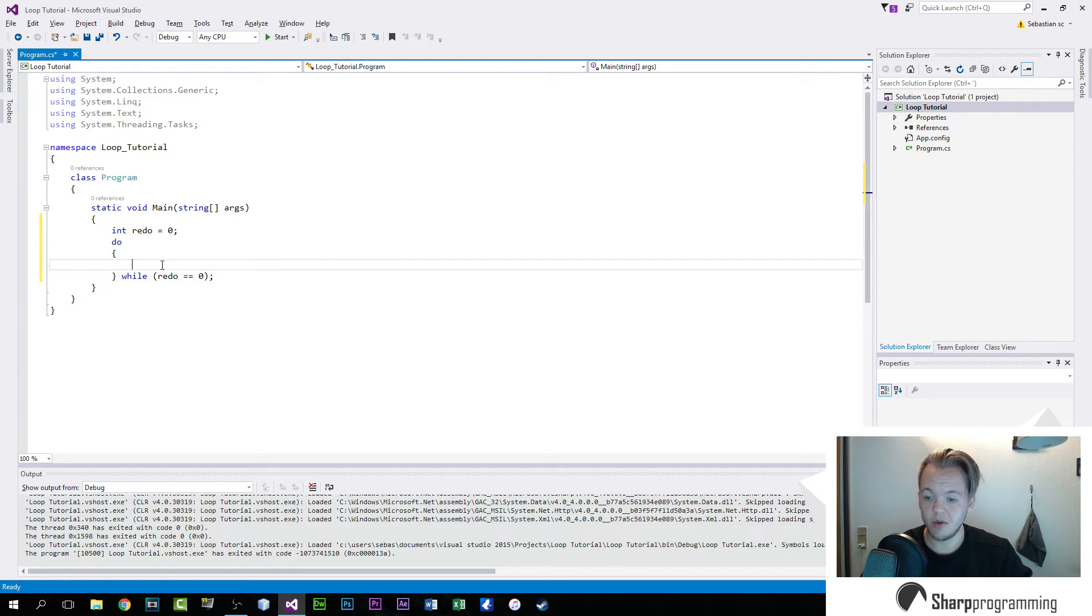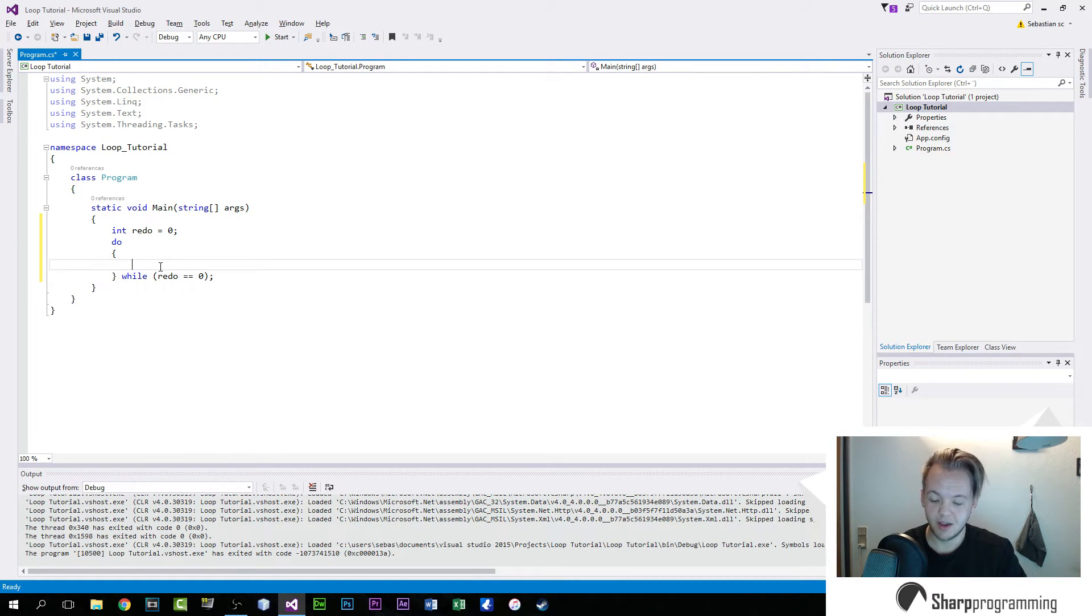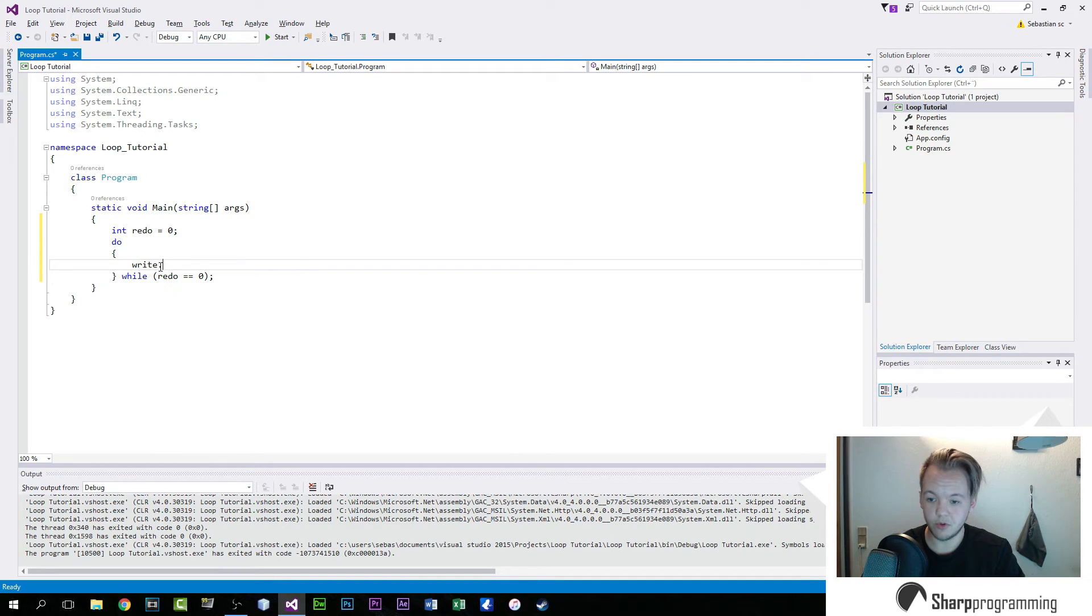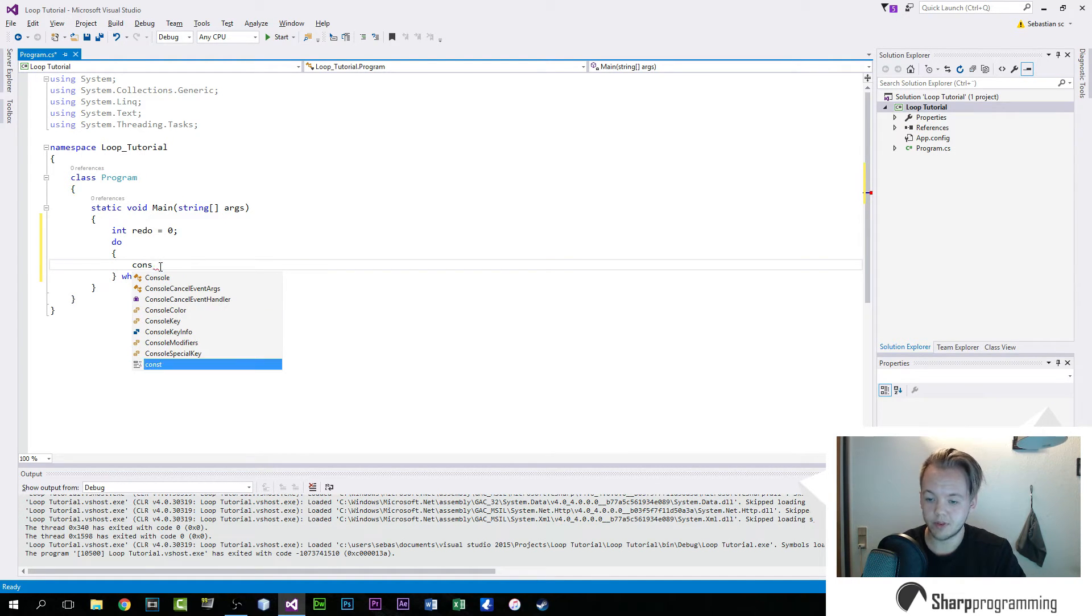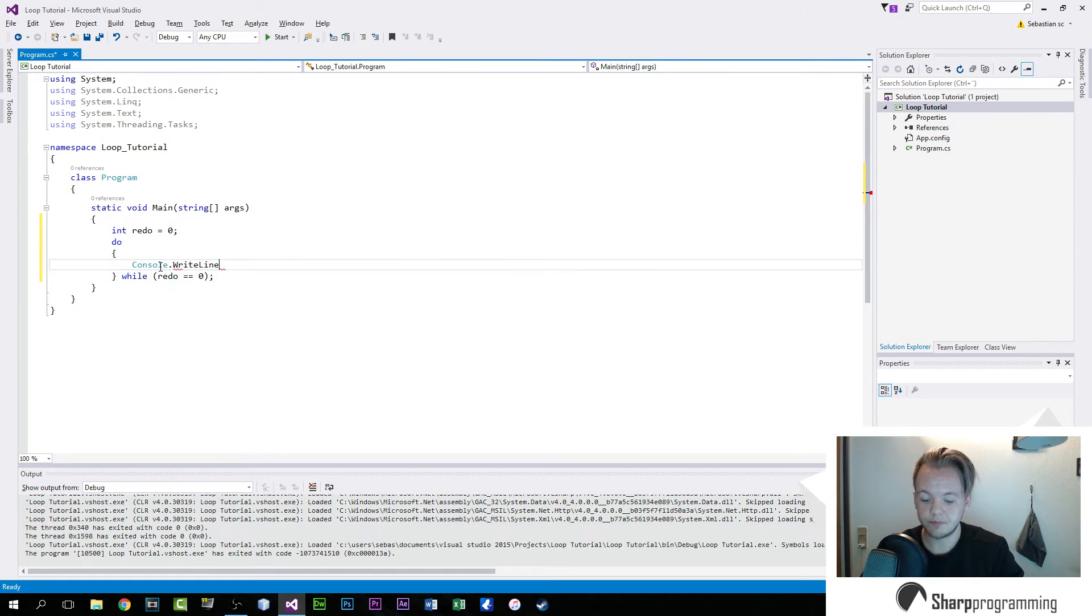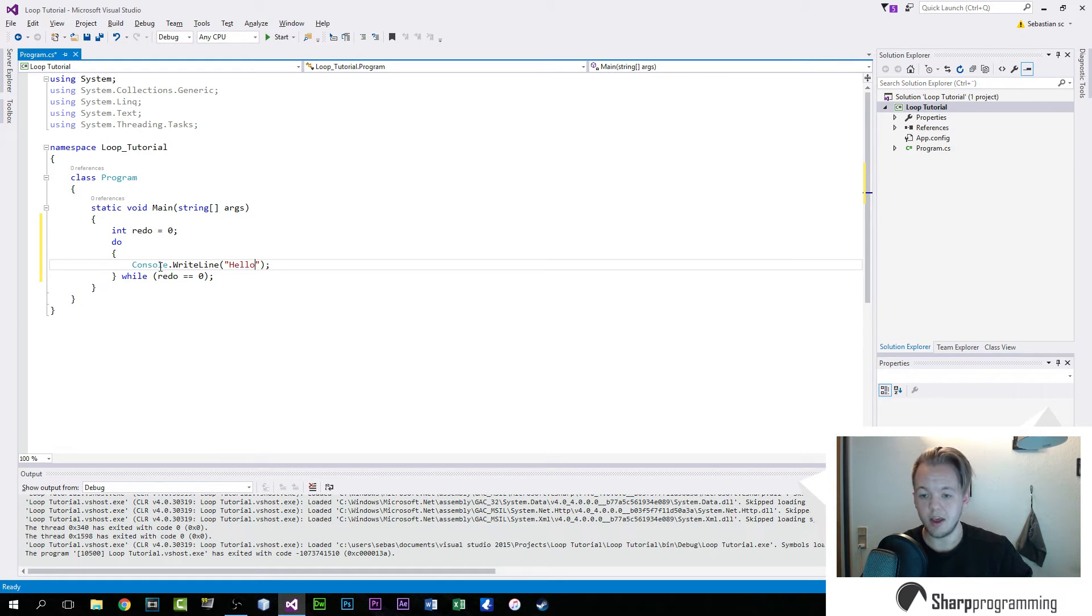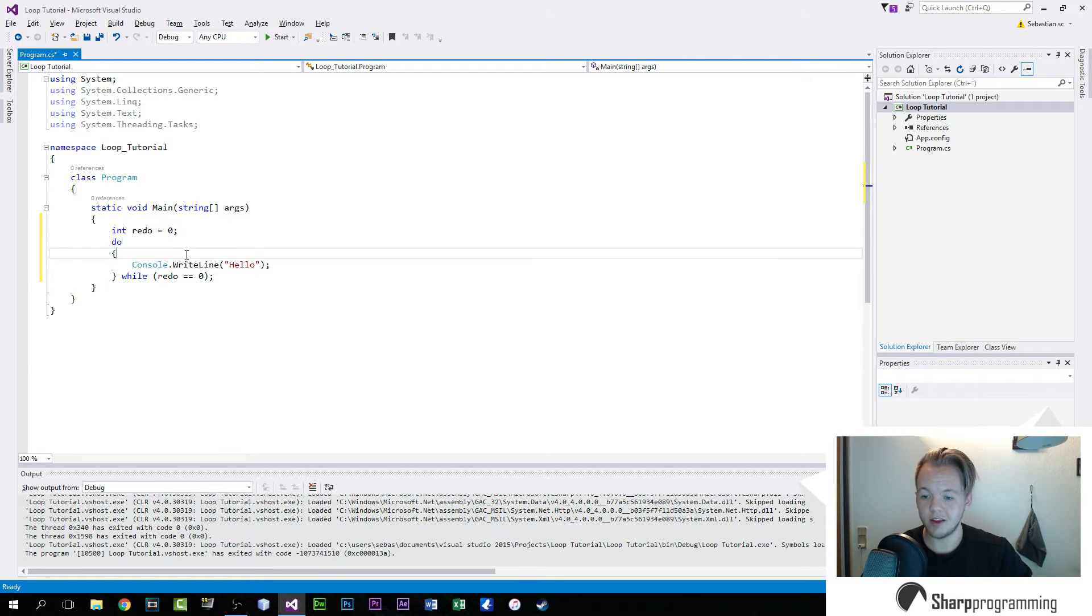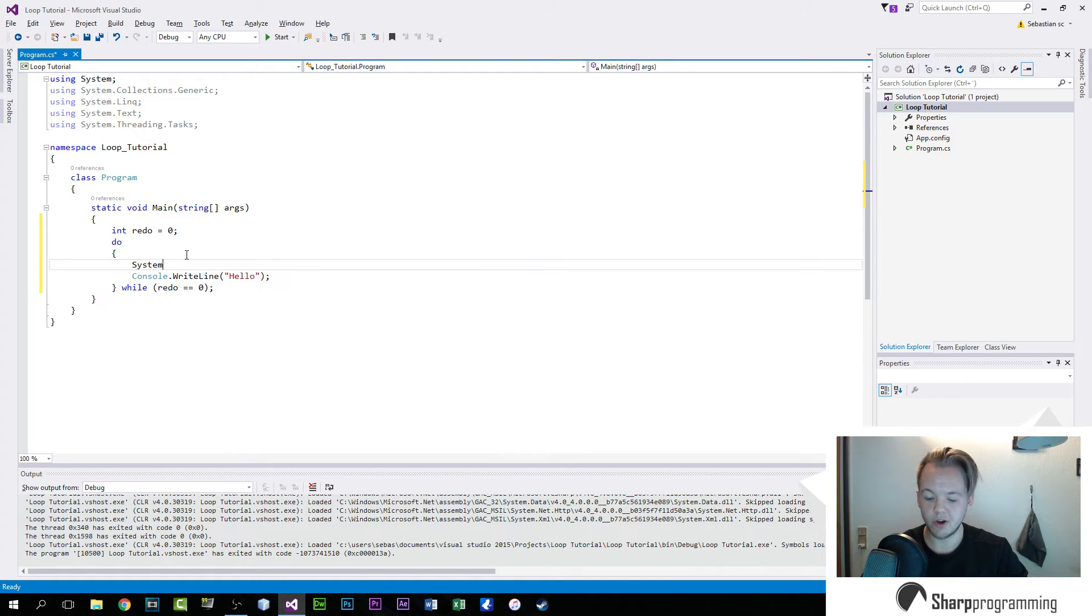So everything within here will be done infinitely until we tell it not to. And to demonstrate it, we will just do a console write line. And let's get it to just write out hello. And we will see this effect, and we can also put in a little pause.